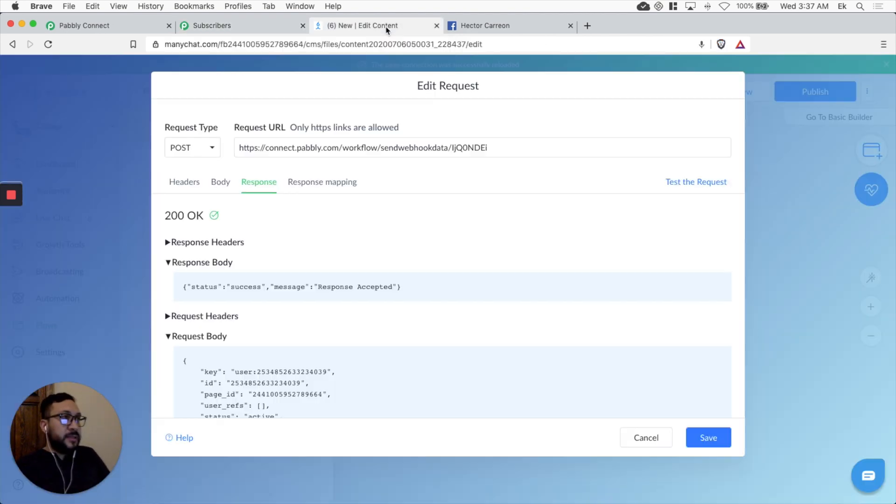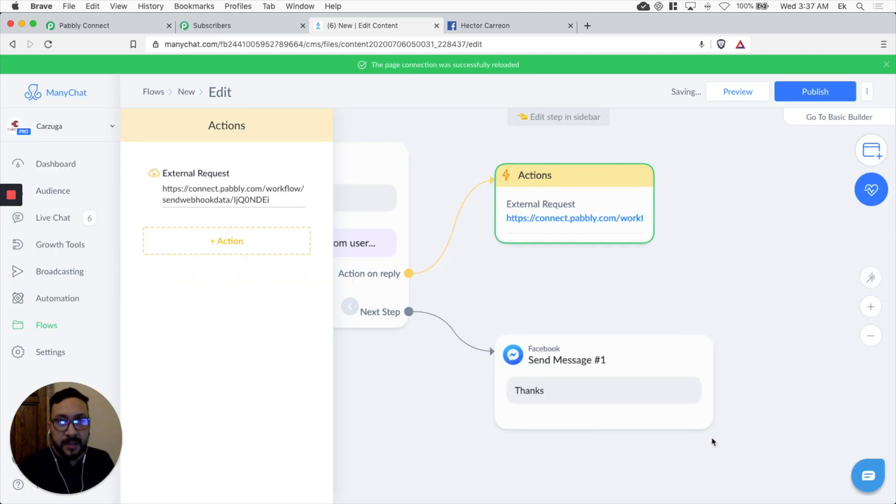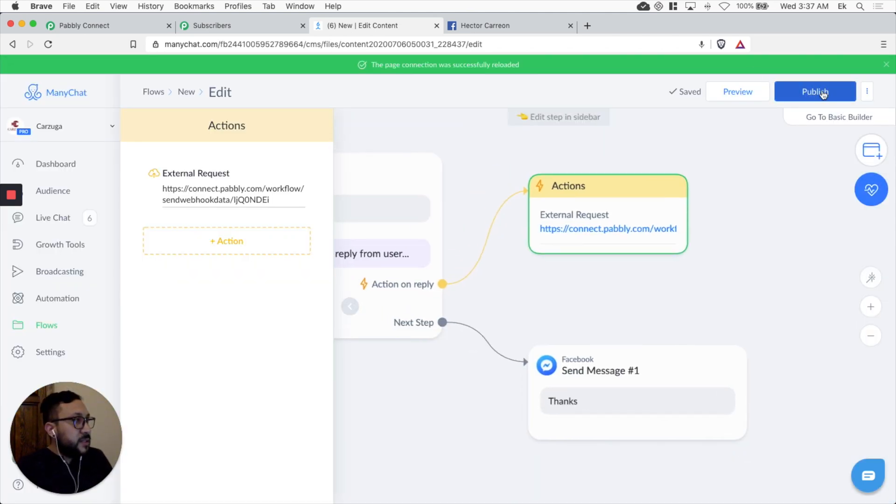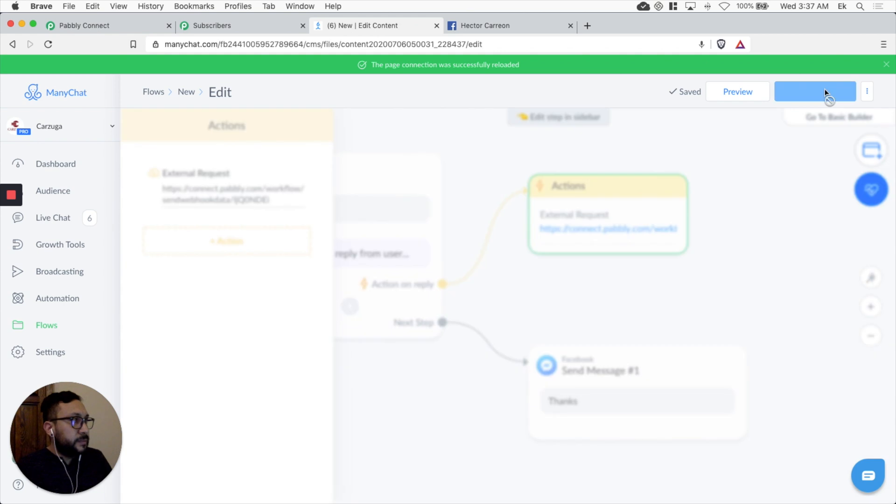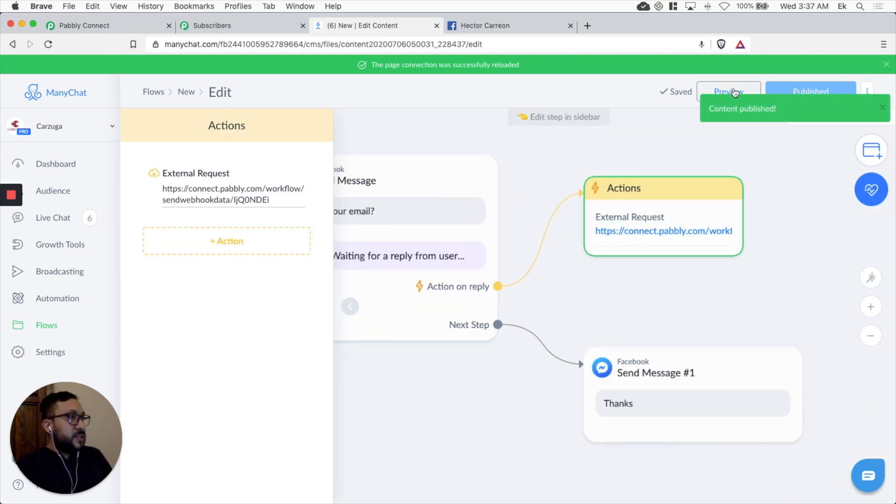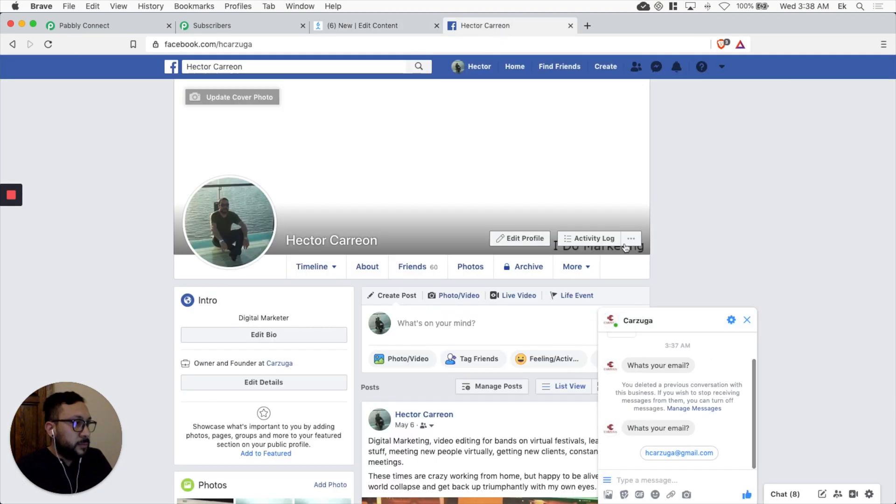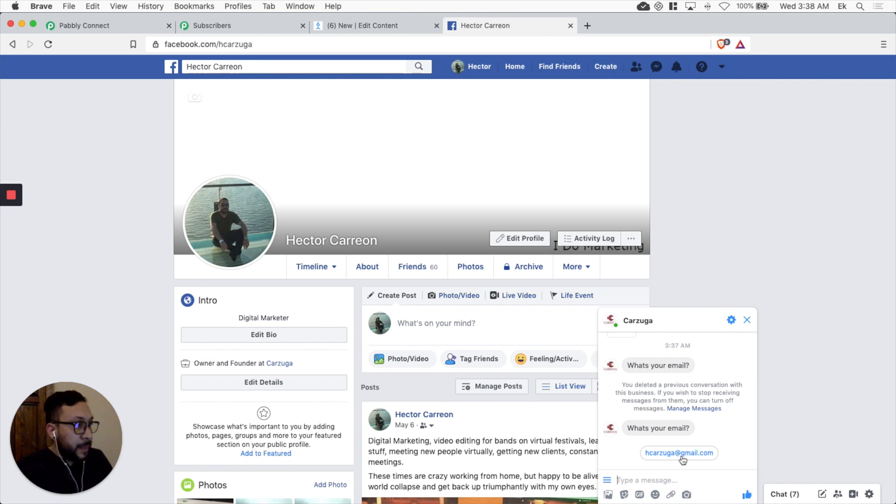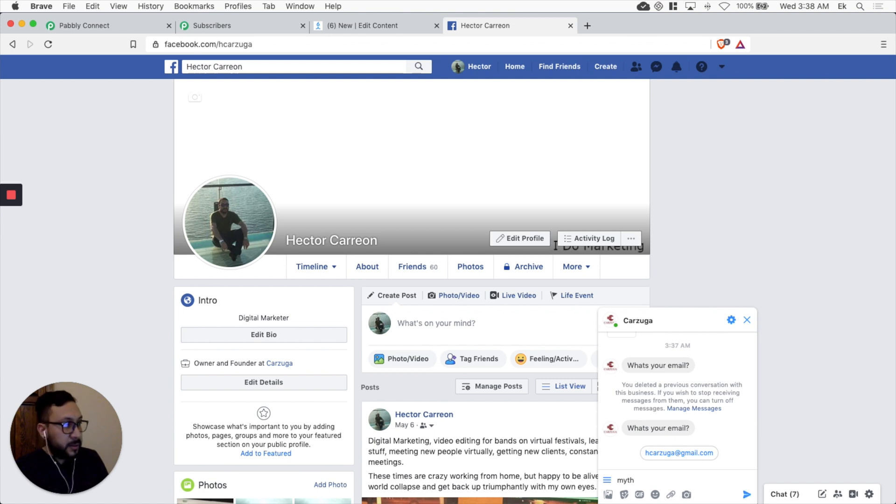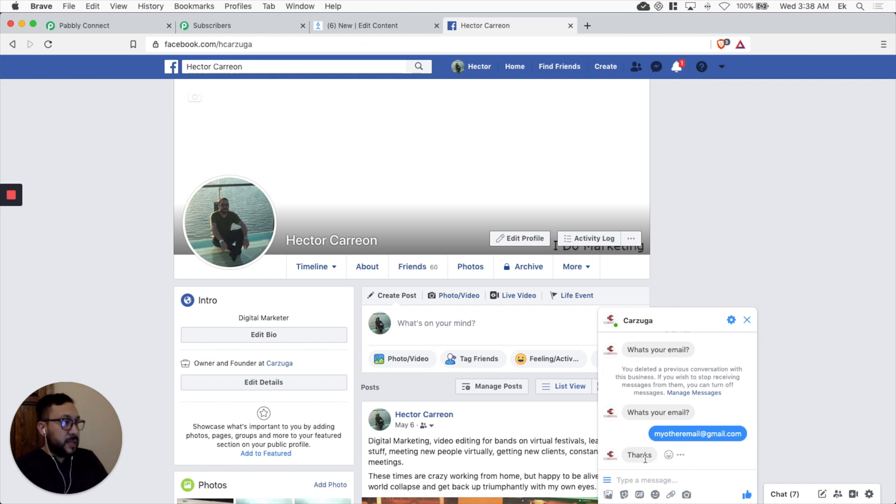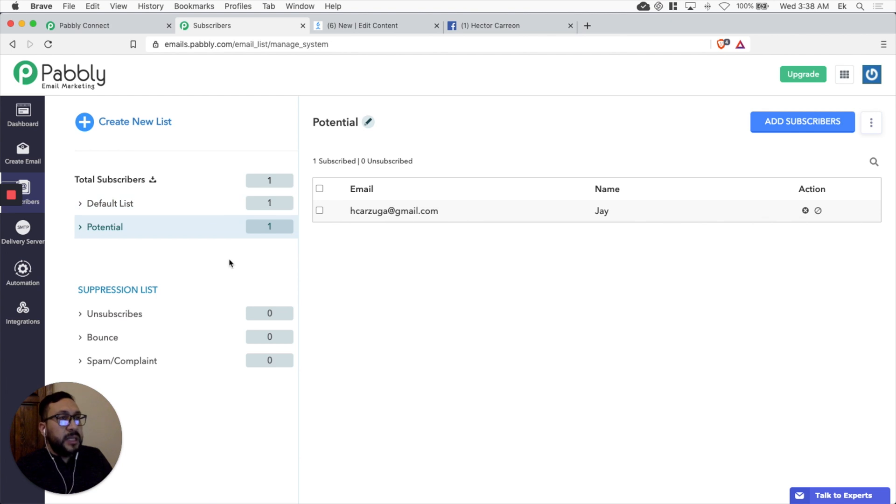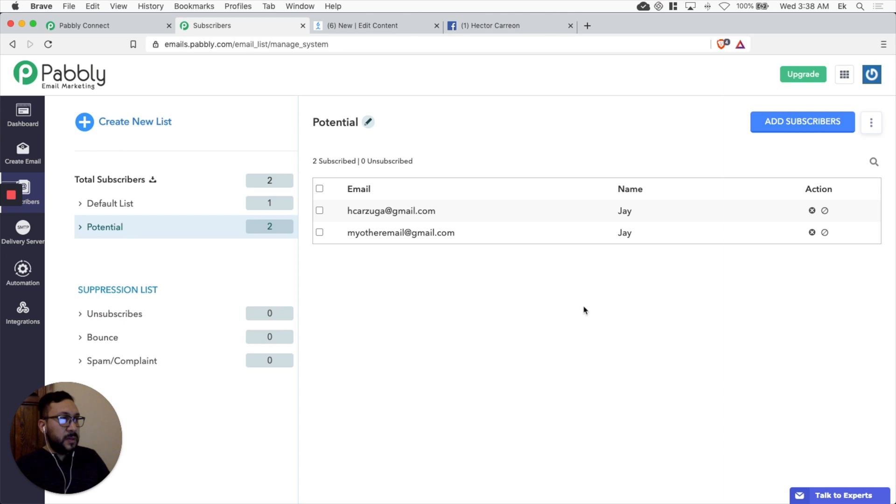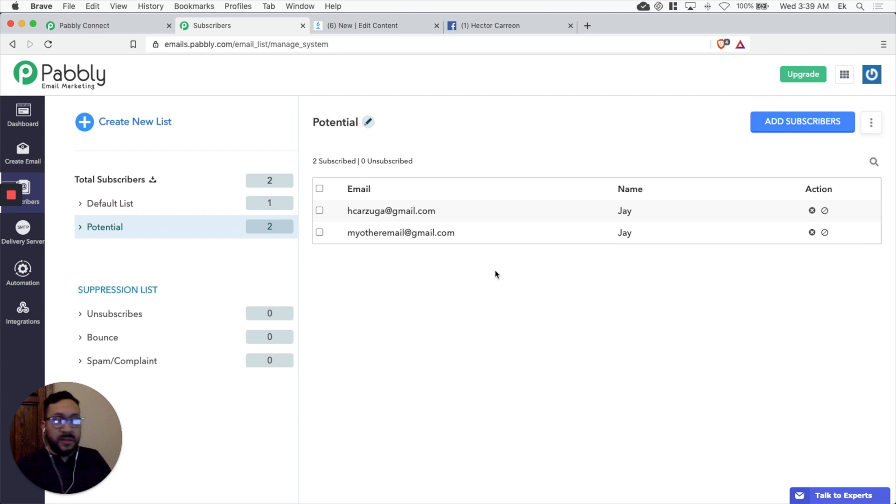Let's go to ManyChat. Open the flow. Let's publish. Let's publish the flow. And let's do a preview. What's your email. The customer has two options. To select the email from the display button there. Or just write an email. My other email. Let's send it. We should get a thank you message. So let's go to Pabbly email marketing. Just refresh and we see two potential customers. Let's see if it's true. Here we go. My other email is here and the name is there. So it's working.